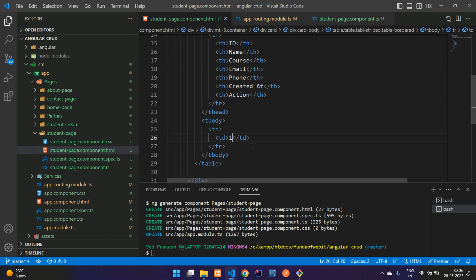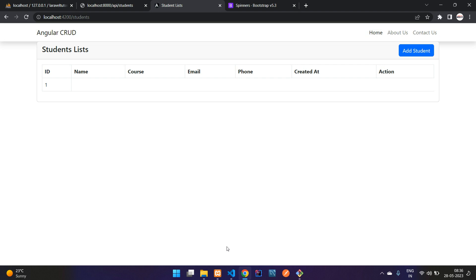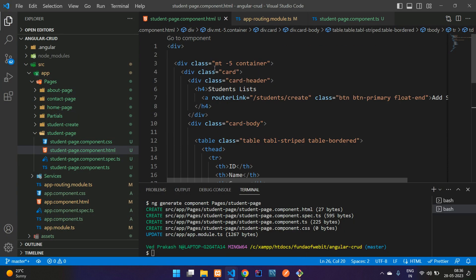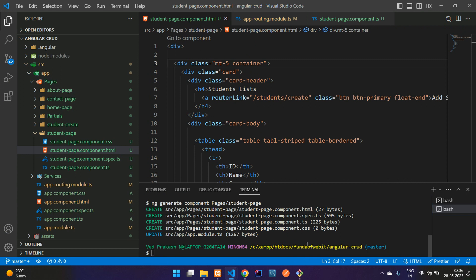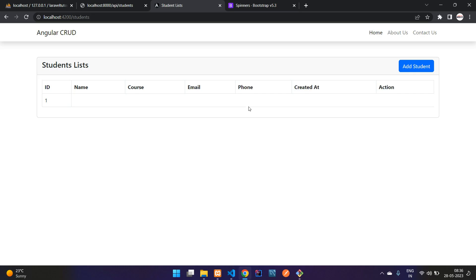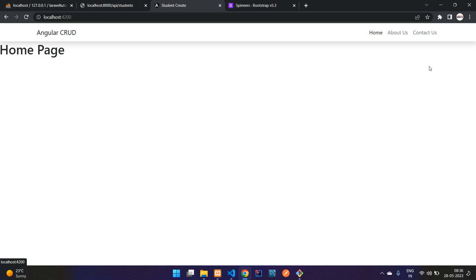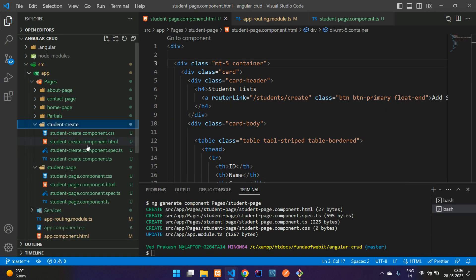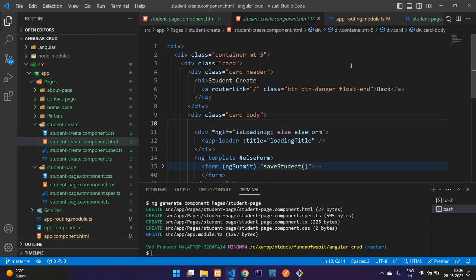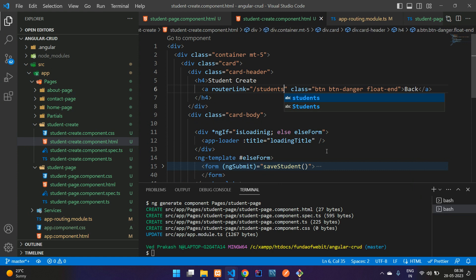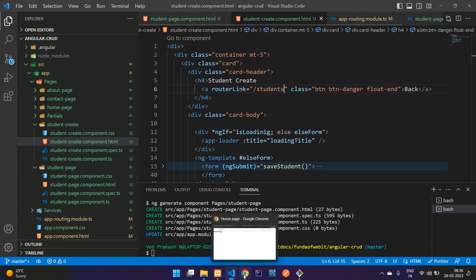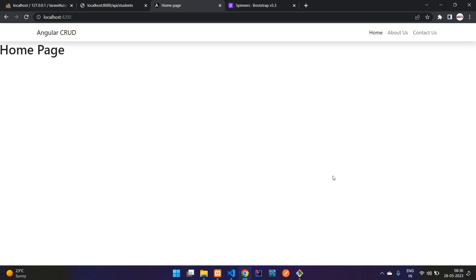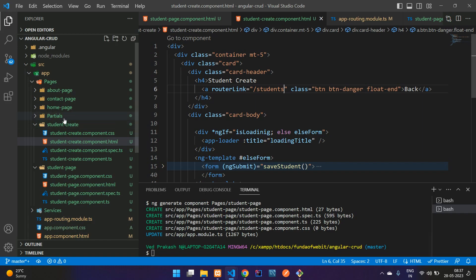Add a static value of 1 in the table body row as a test, save and refresh to check the layout. Fix the margin-top spacing. Verify the Add Student link works, then fix the back button on the student create component so it routes back to /students.